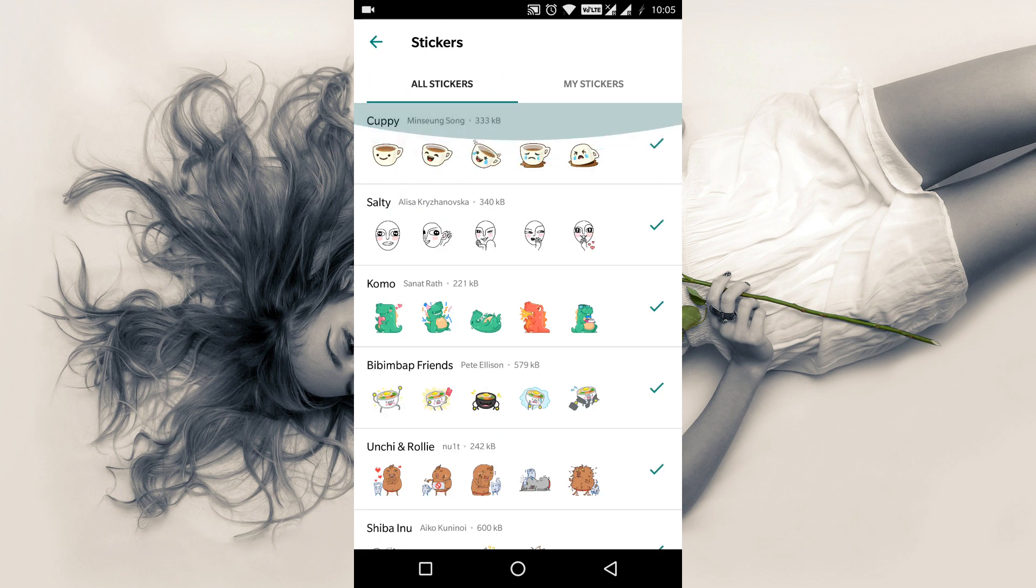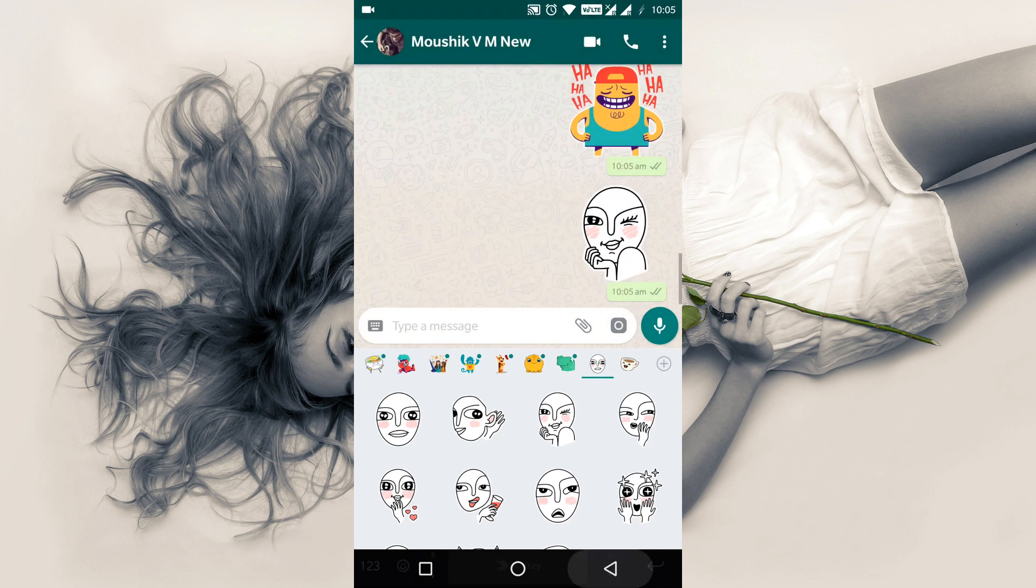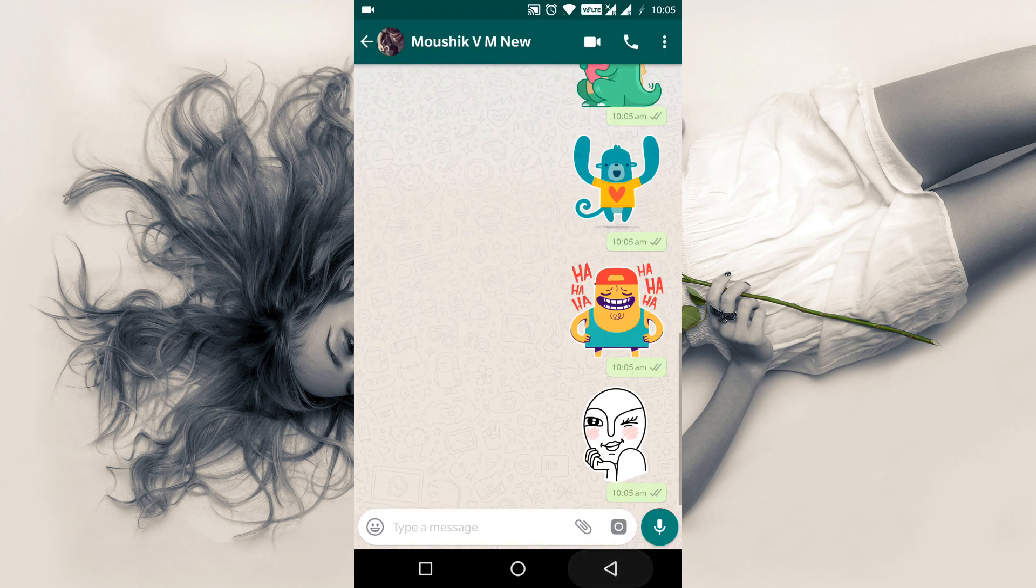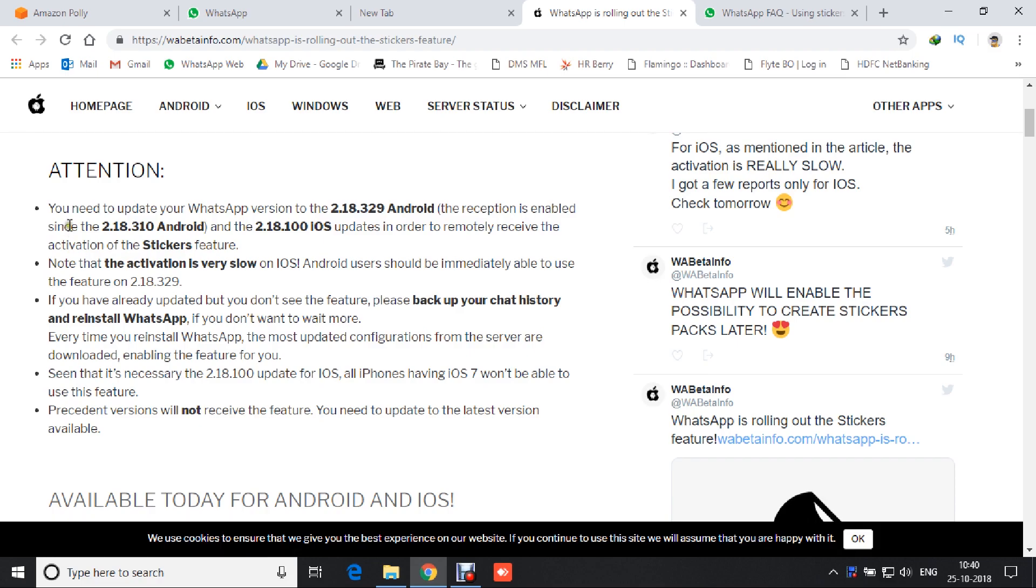Now, let's see how to get this update on your WhatsApp. You need to update your WhatsApp version to the 2.18.329 Android.